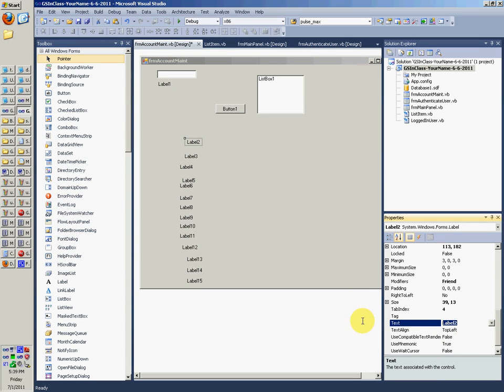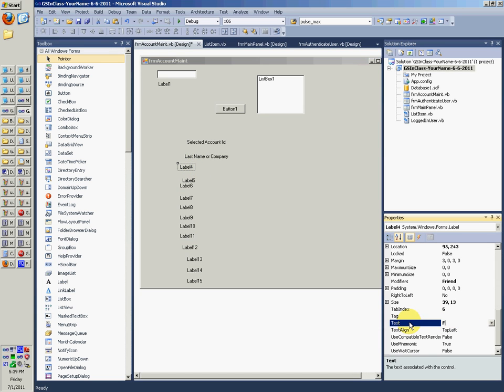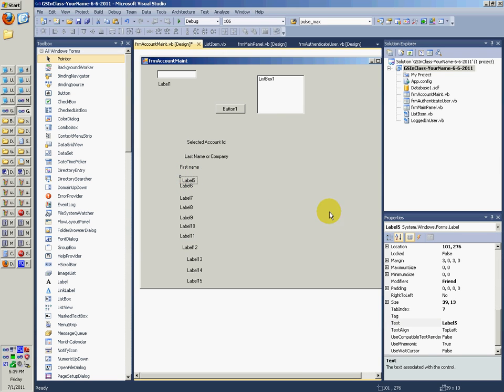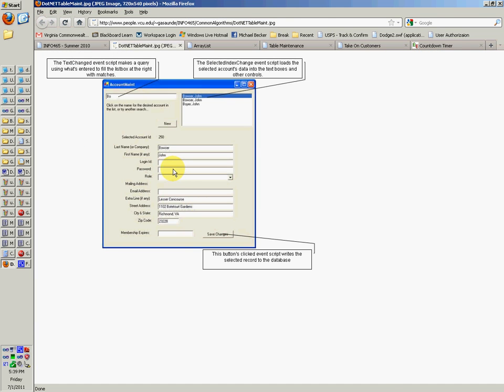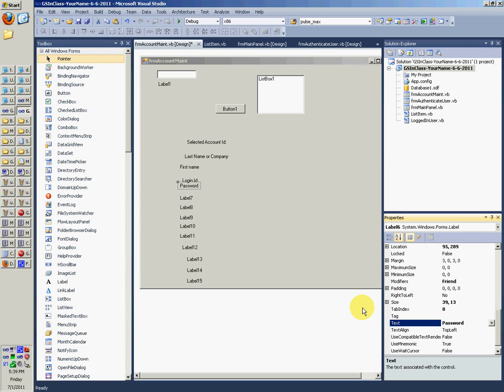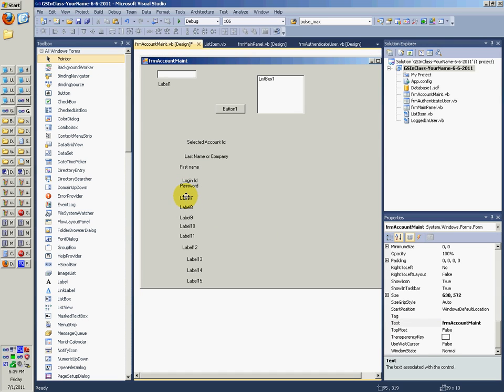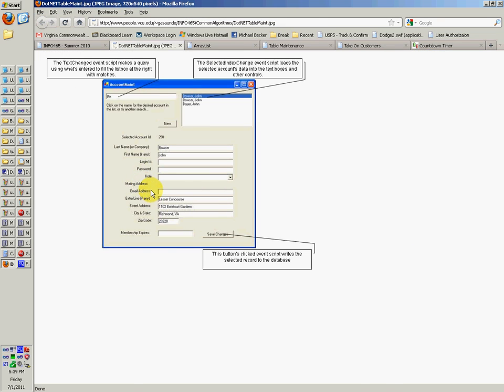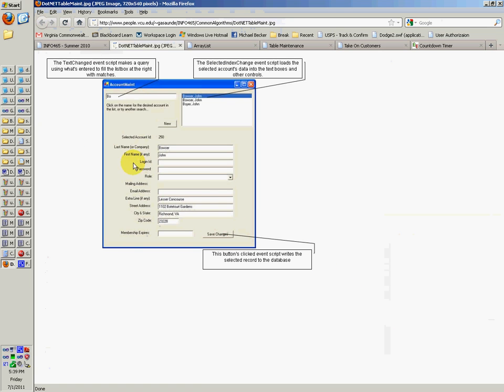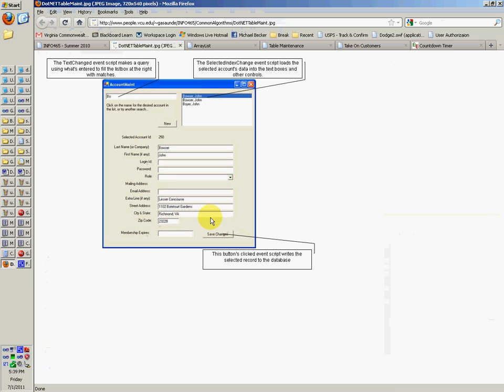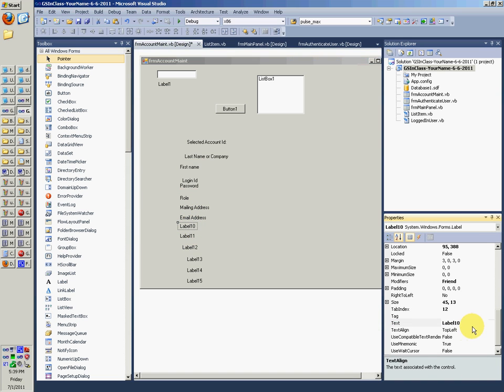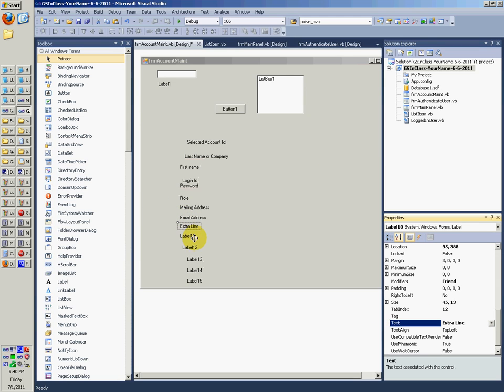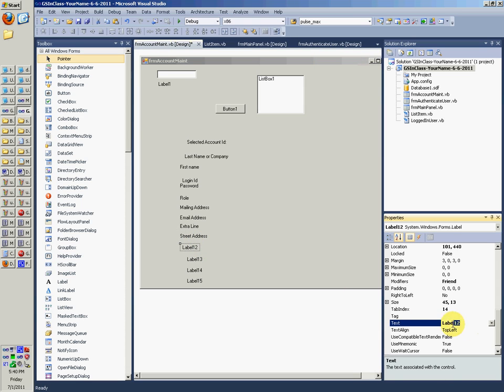You don't have to rename the label. It's just the text property. So selected account ID colon. Last name or company. Last name, you know, or company. First name. Login ID. Password. Role, which is the same as, I think, menu type or whatever you would have put. Mailing address. Email address. Extra line. Street address. And then city and state.